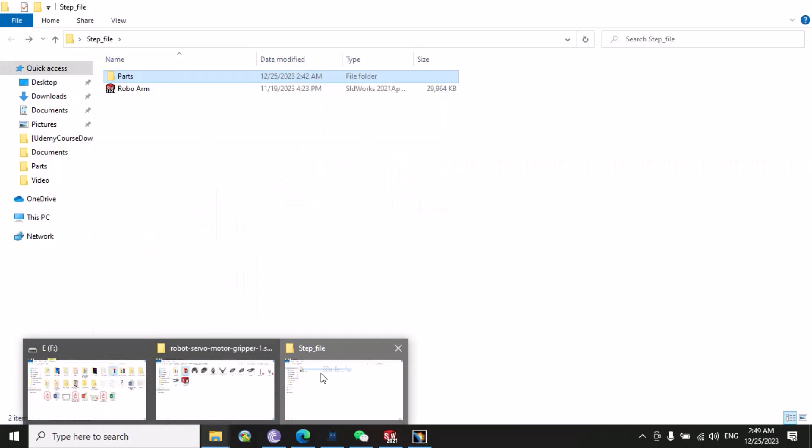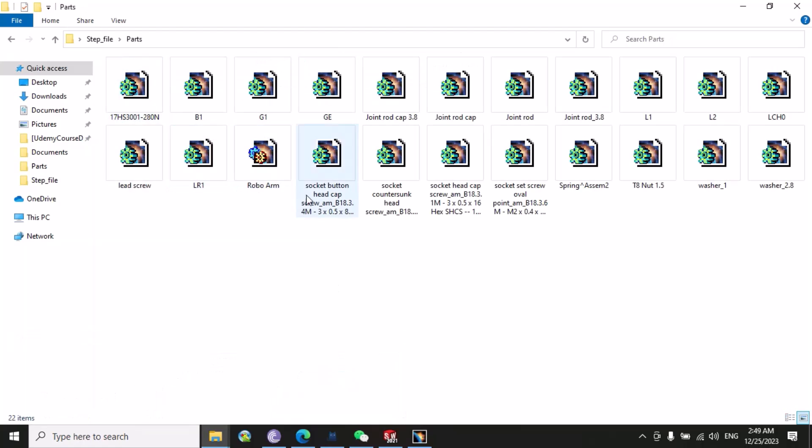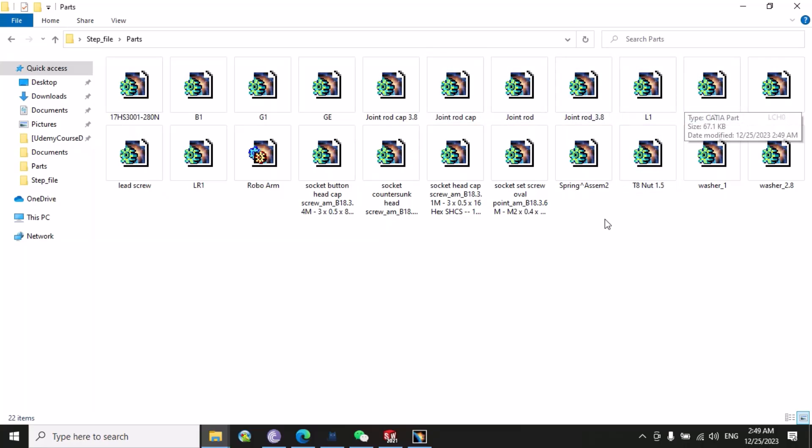Now you need to open the folder that you have created. Double click on it. Here you can see that all the parts are converted into different part files. You also have the assembly file - this is the robot arm.